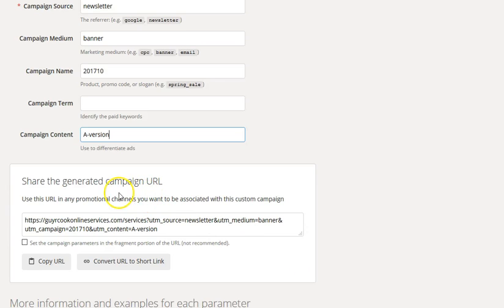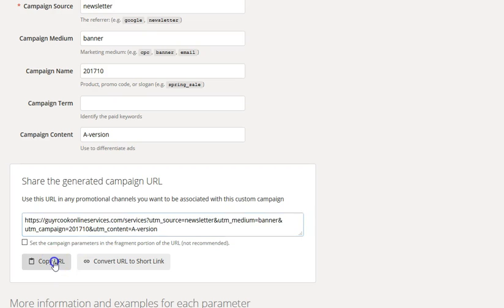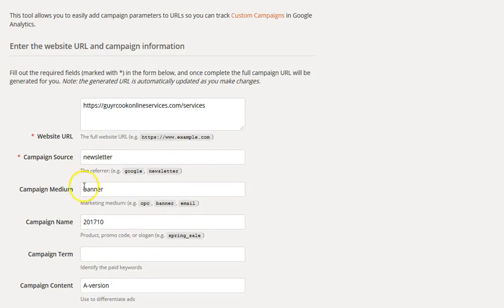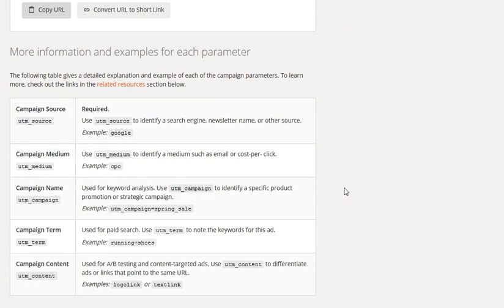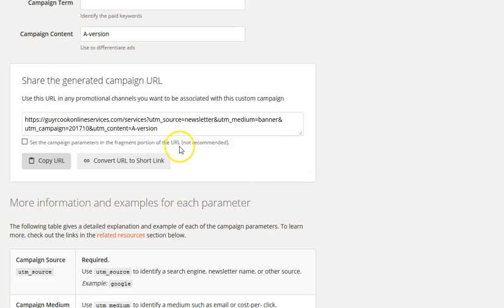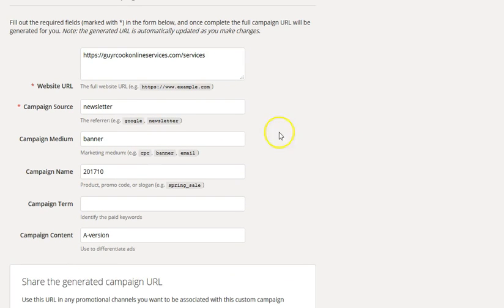So now, the campaign URL that we created by filling out this form is dynamically — part of me wants to say automagically, but dynamically — created right here in this box. So you just copy this URL, right here, and then you go about adding it to the banner that's going to appear in your newsletter. We'll talk about how to do that in another episode. You'll see them in the source — if you go to the source code and look right there: UTM source, newsletter. That's the same value that we put right here.